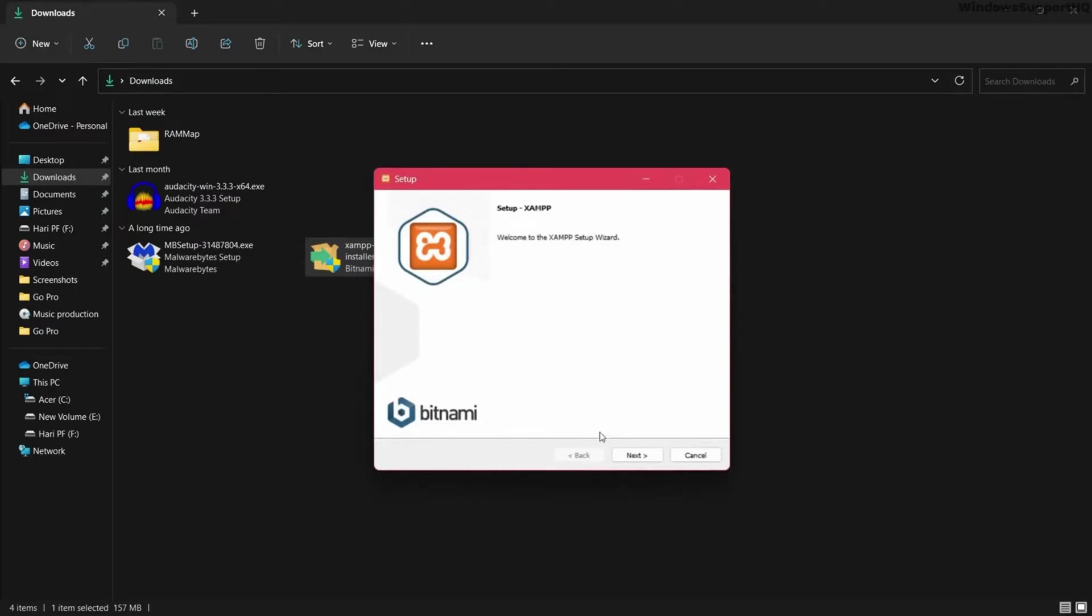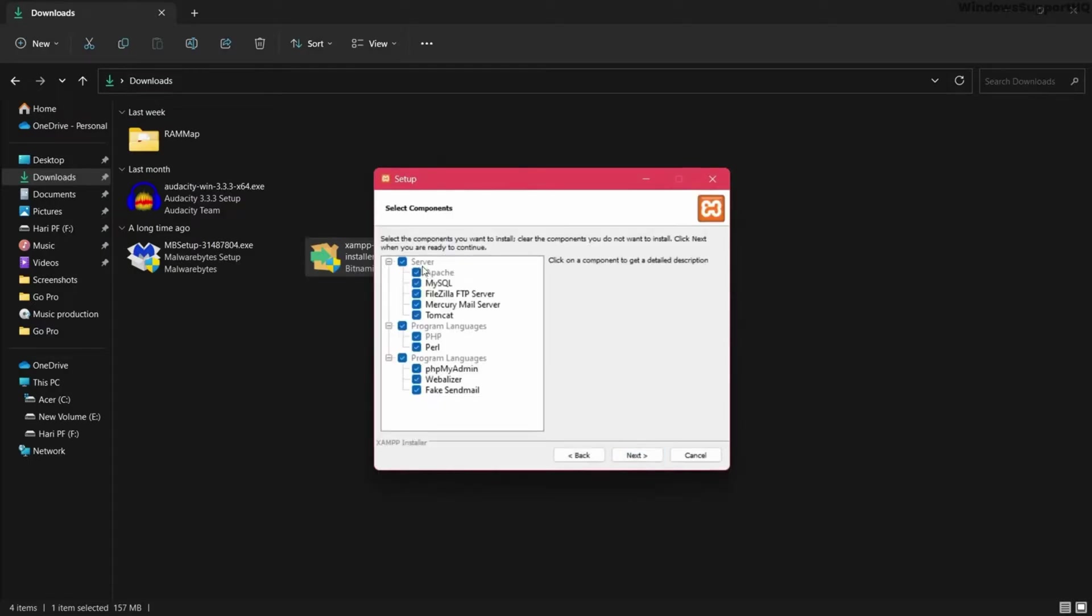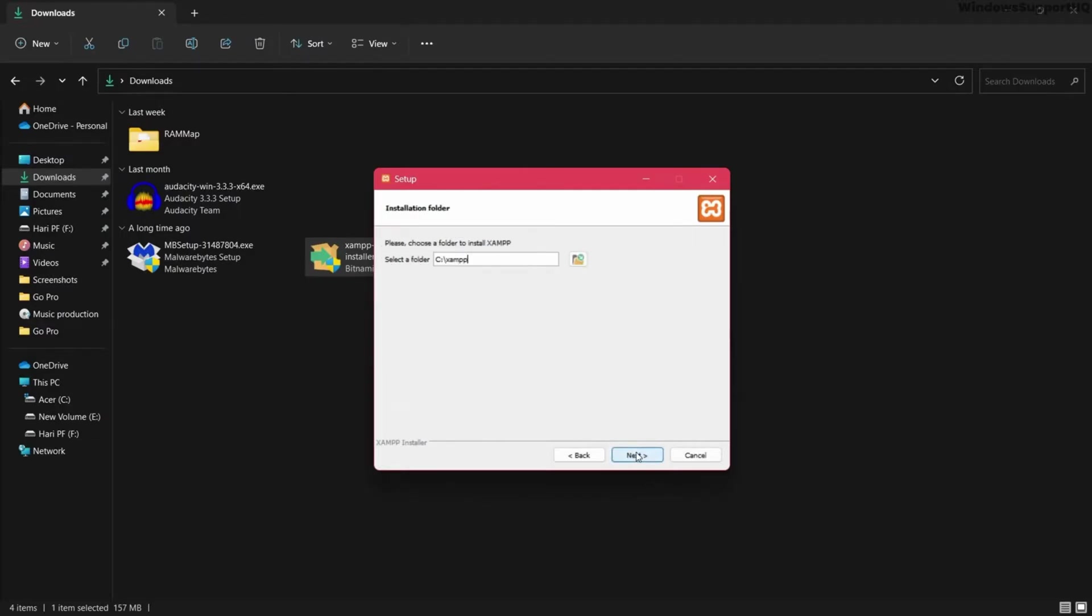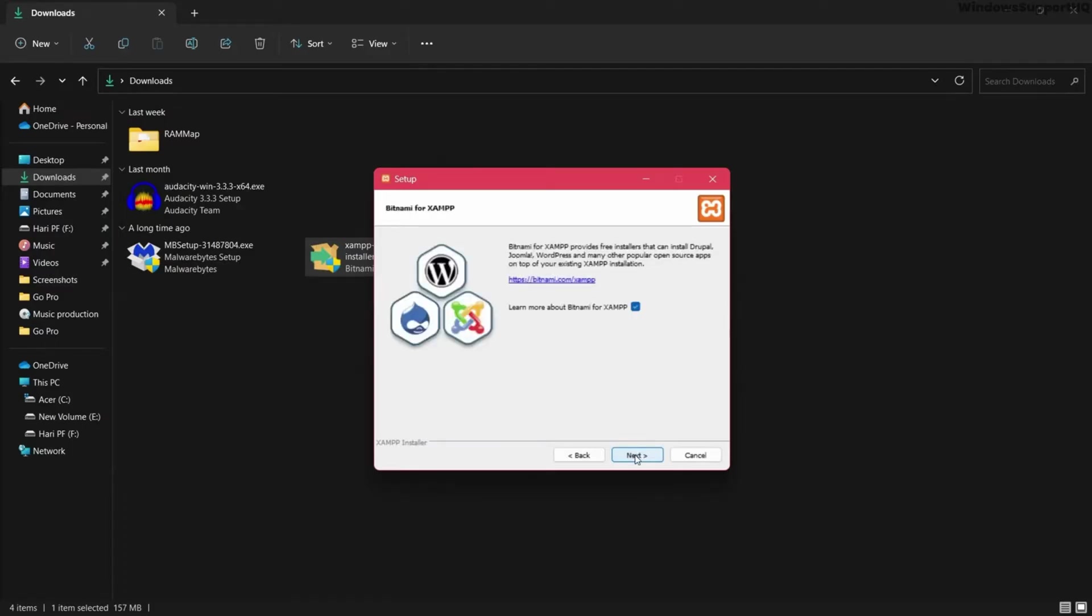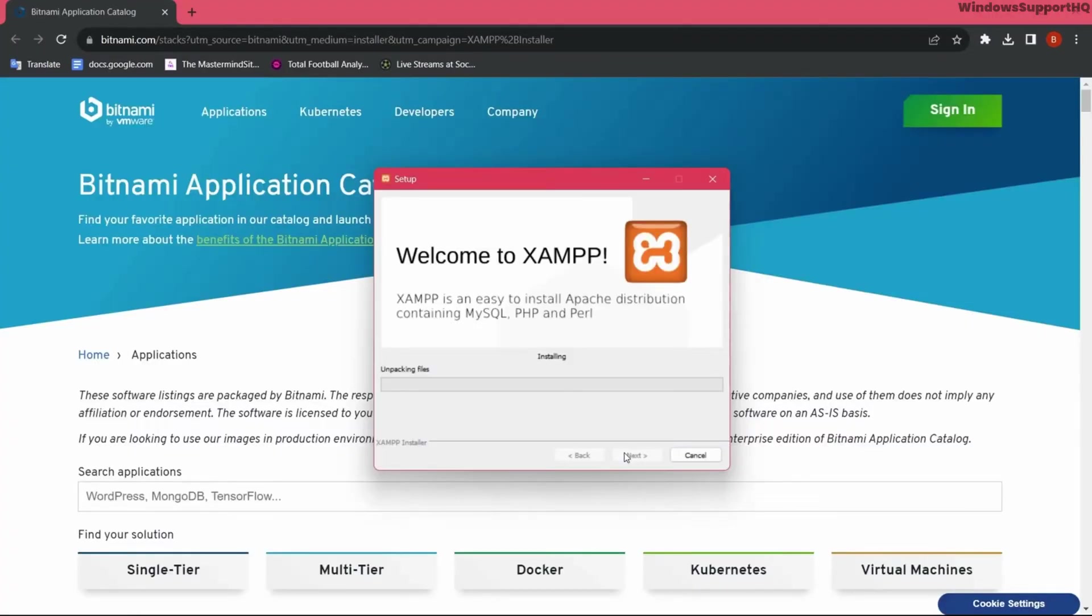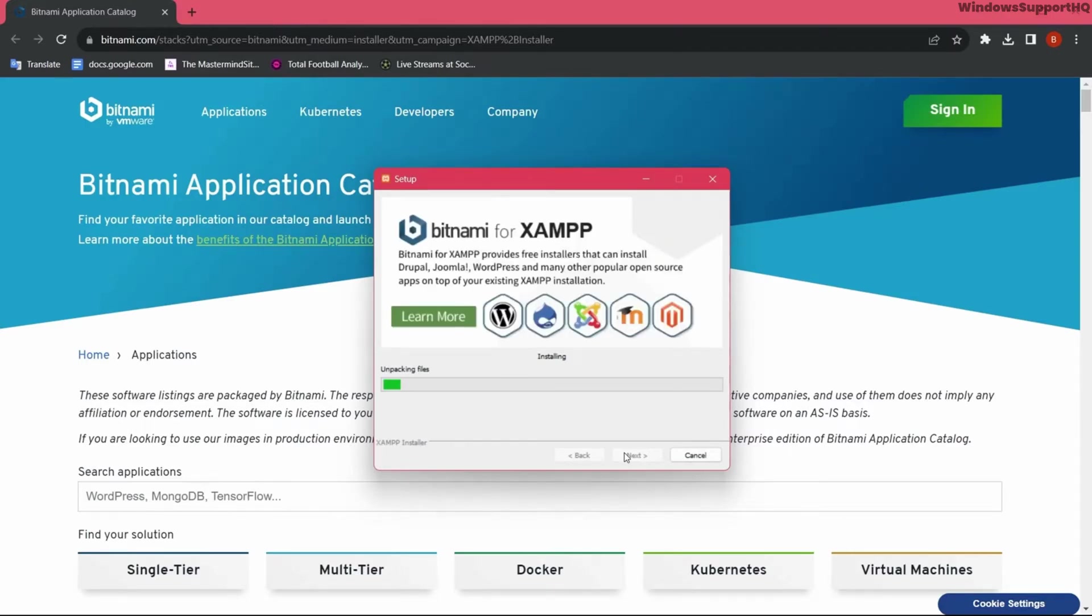Click next and check mark on the server side here and the program languages that you want to install. Click next, and after a while XAMPP will be installed on your computer.